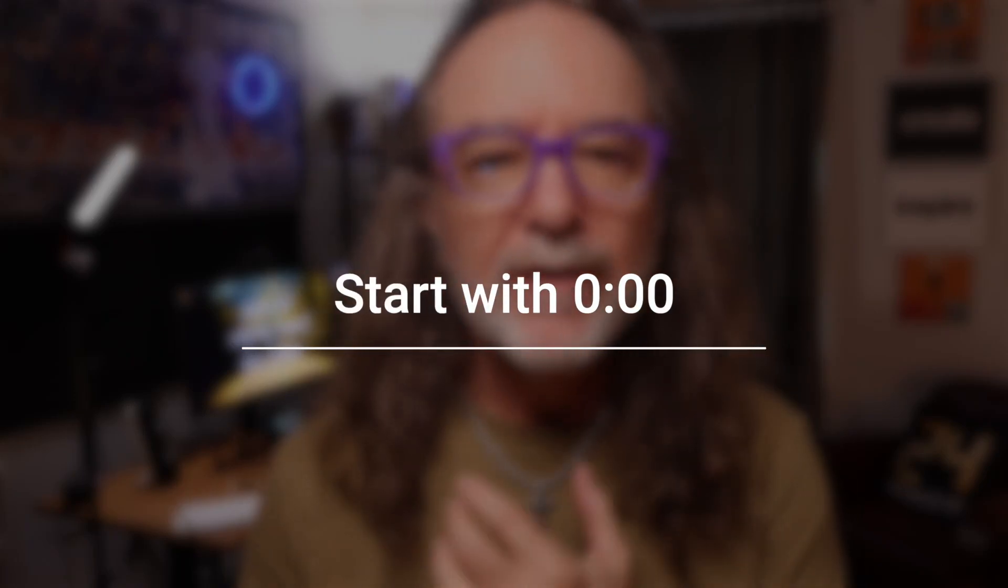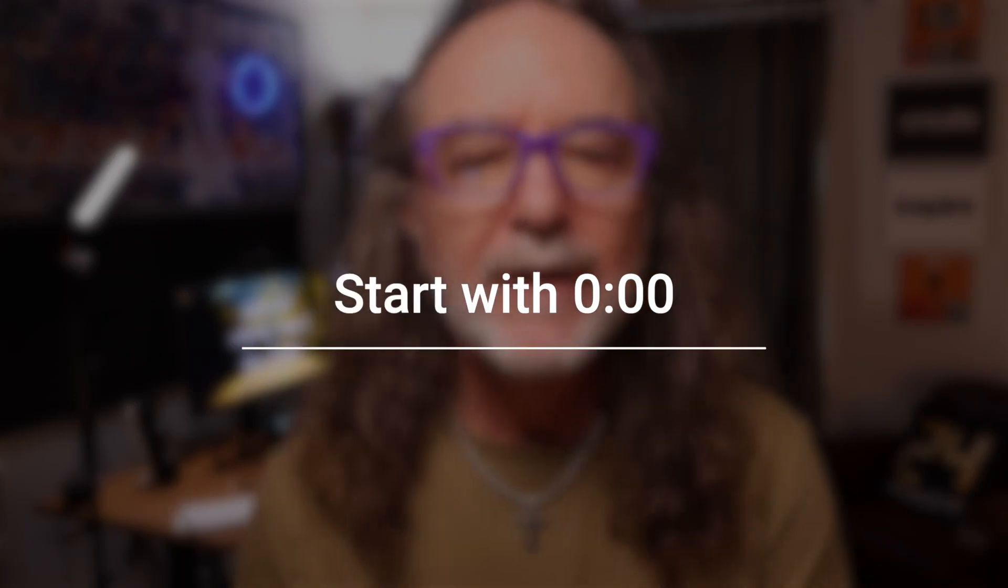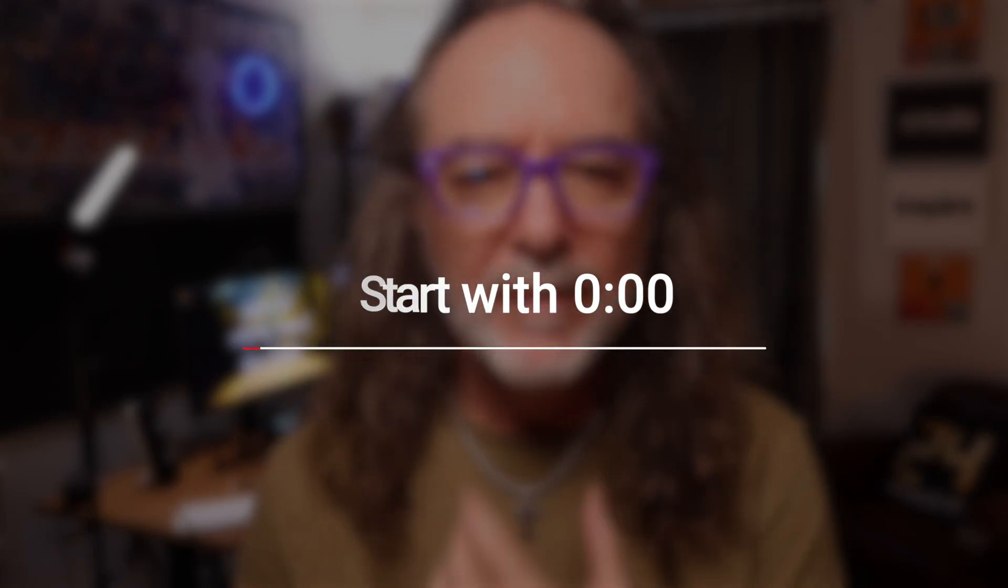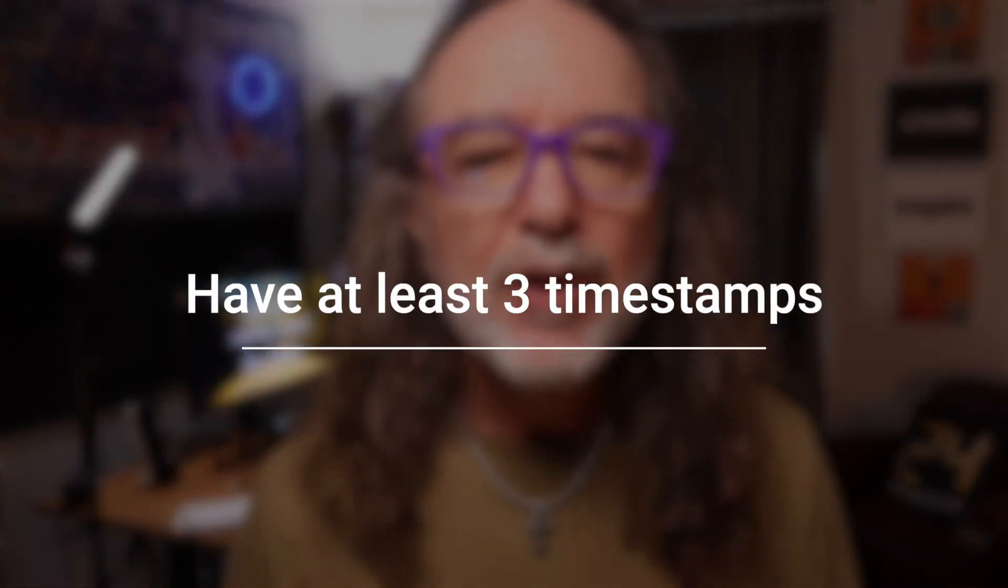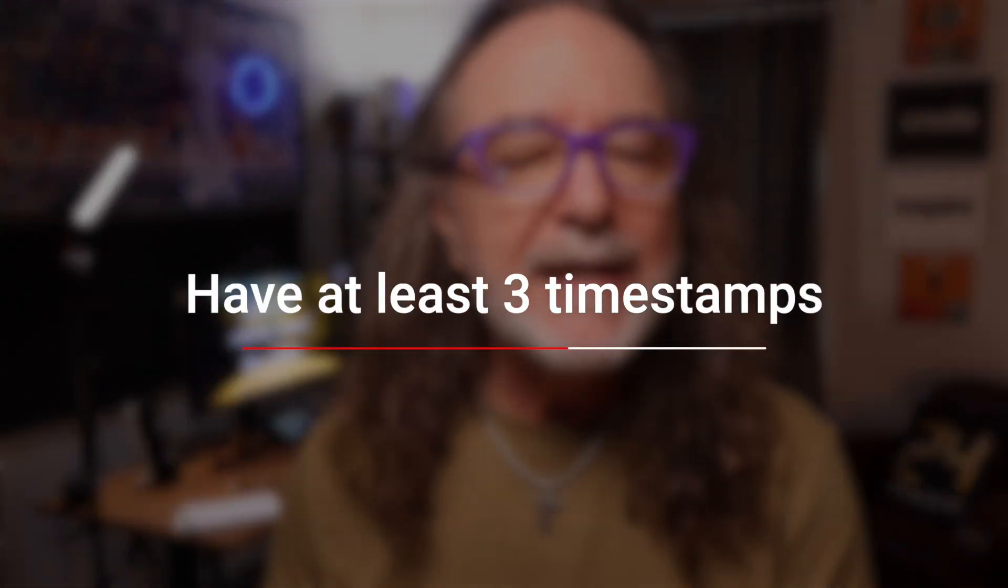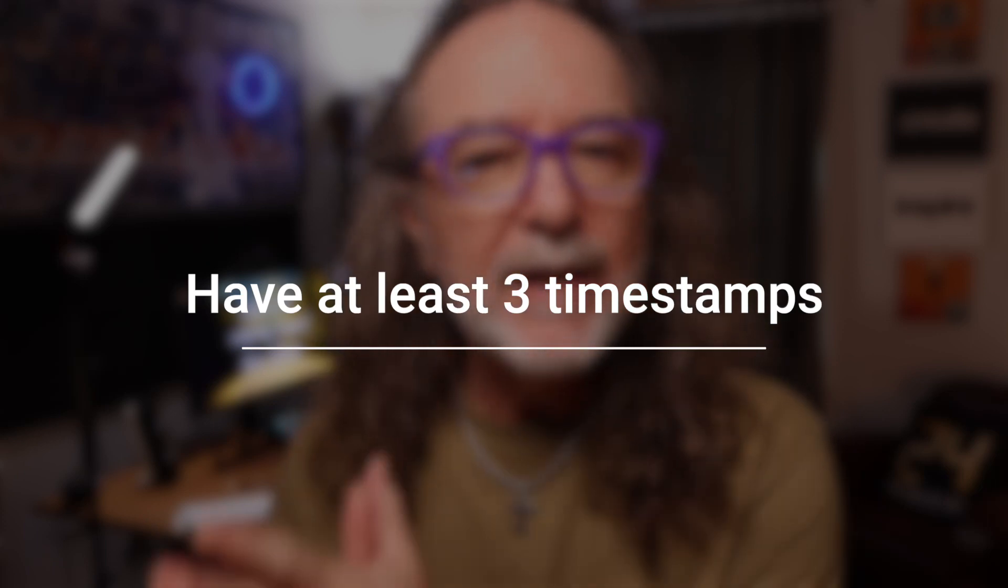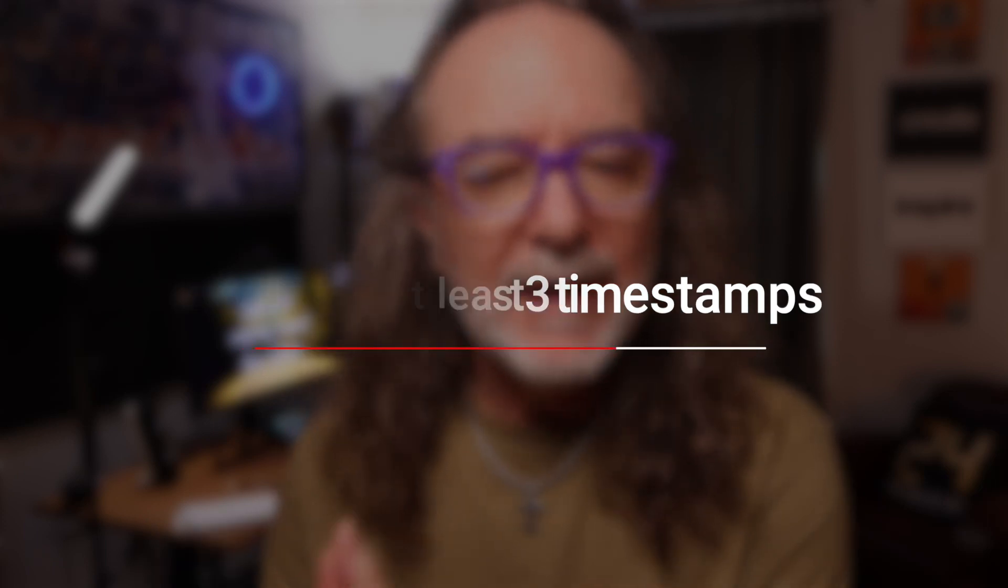Now when you go to create chapters, there's three things you've got to keep in mind. One, you have to start with zero colon zero zero. That's what triggers the chapters and the timestamps. The second thing is you must have at least three chapters and timestamps. Now you can have as many as you want, but you have to have at least three. And the third thing is the chapters and the timestamps need to be at least 10 seconds or longer. Again, you can have as many as you want, but those are three important things to remember when you add them.